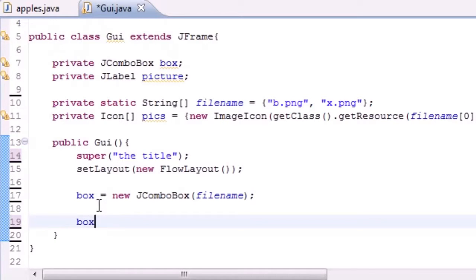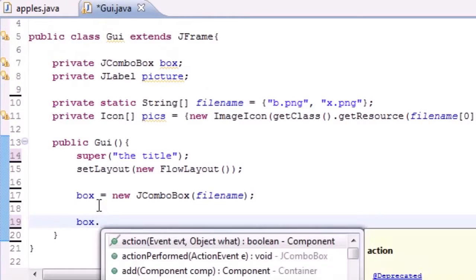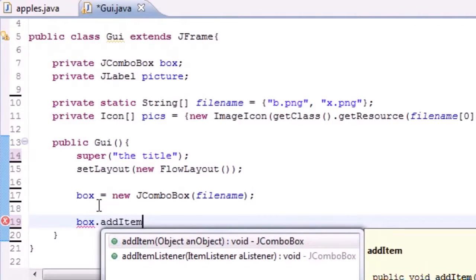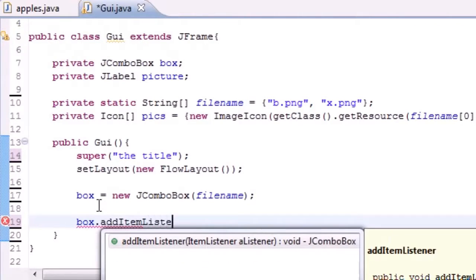So let's go ahead and take that box because that's what we want to add an event to, and we'll go ahead and add item listener. There we go.